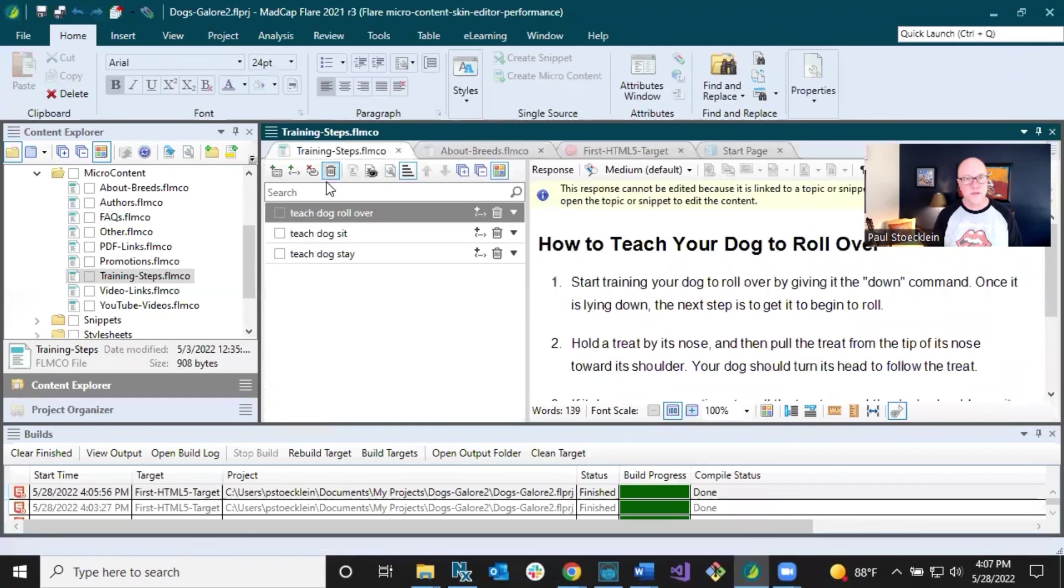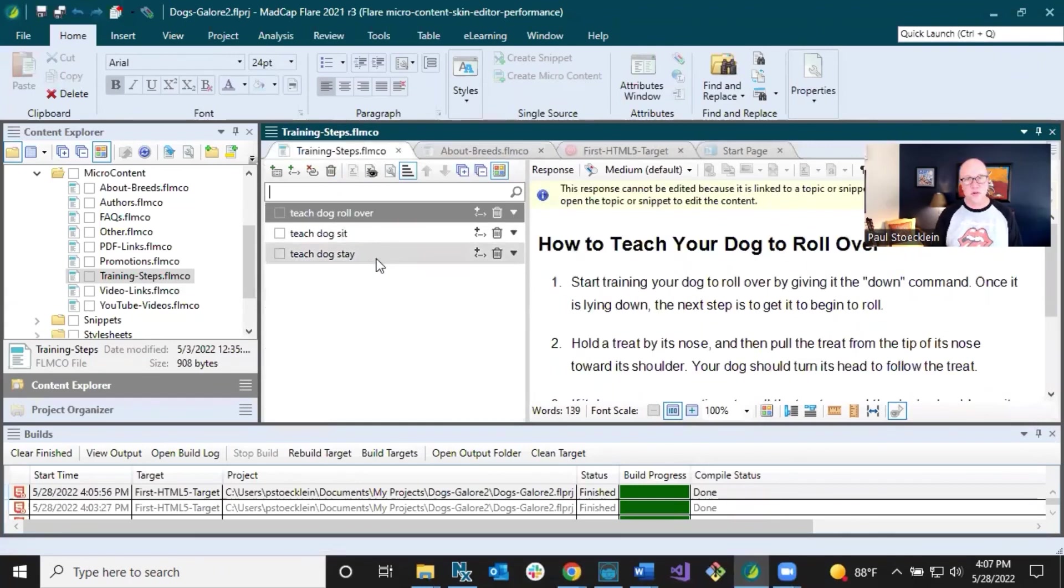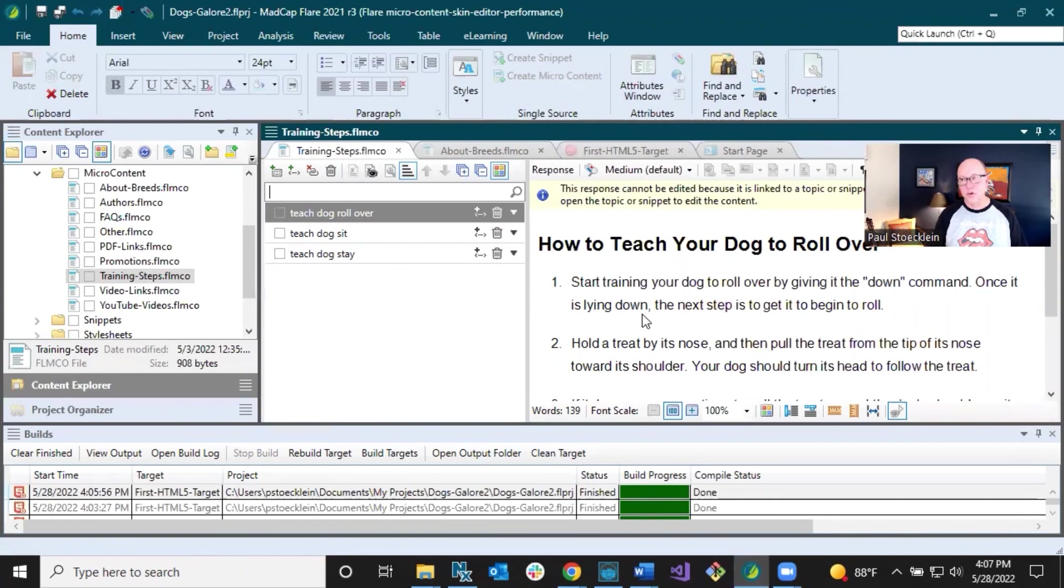And if I looked in training steps, I can tell at a glance I don't have the word retriever. And that's why I only get two results instead of three. So that is featured snippets in search results.